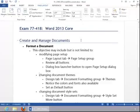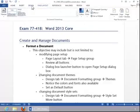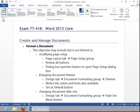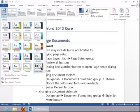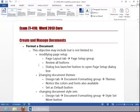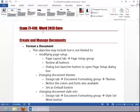To change the document theme, click the Design tab and then click the Themes button in the Document Formatting group. And then choose a theme, such as Main Event. And you can see how that changed our headings.